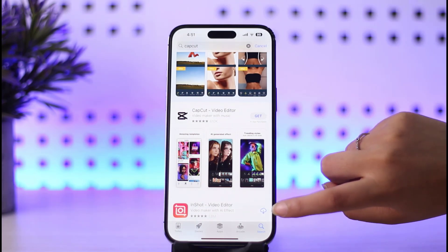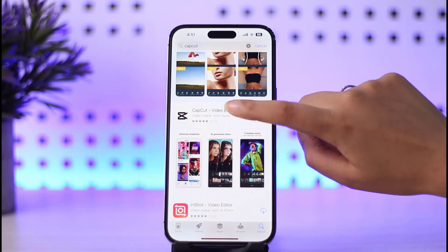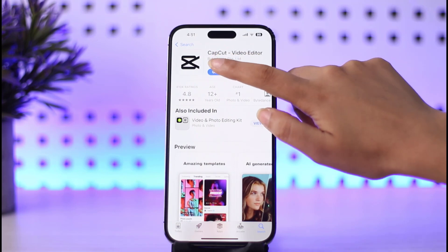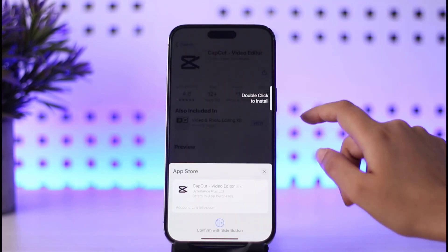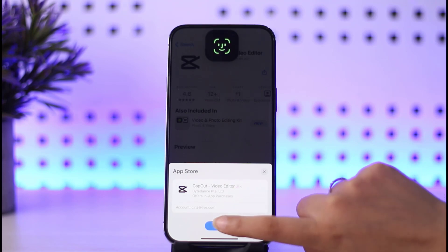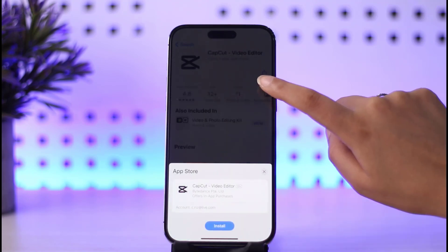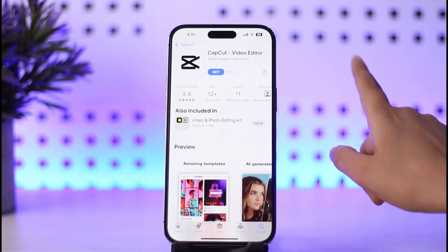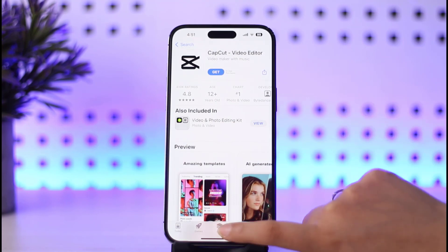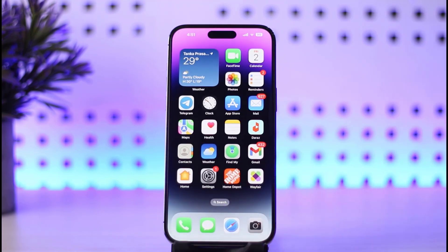Type it in and you will see an option called 'Get' right beside it. Go ahead and tap on that. You will see 'Double click to install' and it will start downloading. Tap on Install and the app will start installing on your mobile phone. If you're on the Play Store, tap Install; if you're on iOS, do it accordingly, and you will get your CapCut app on your mobile phone.